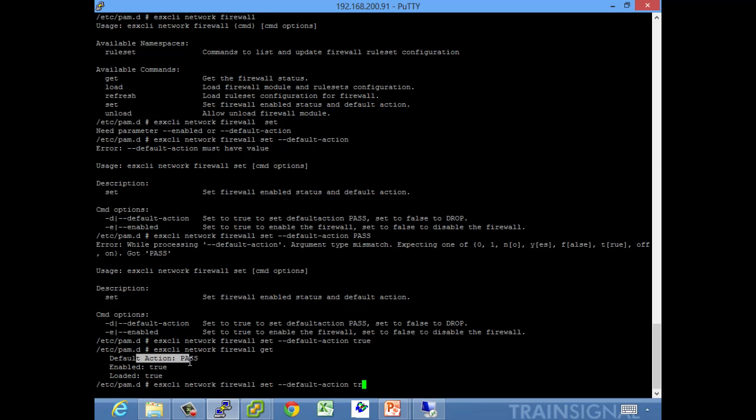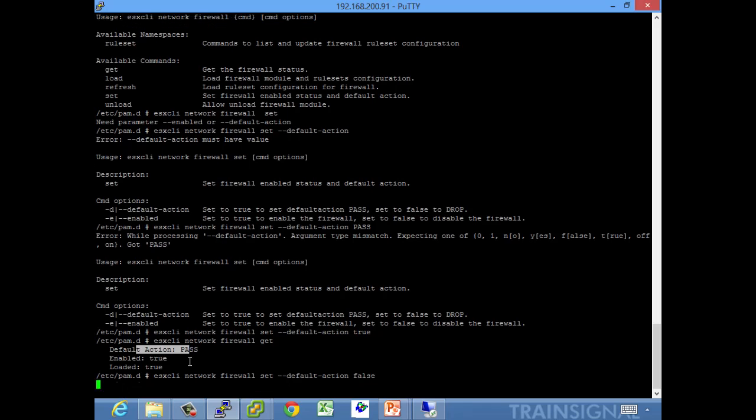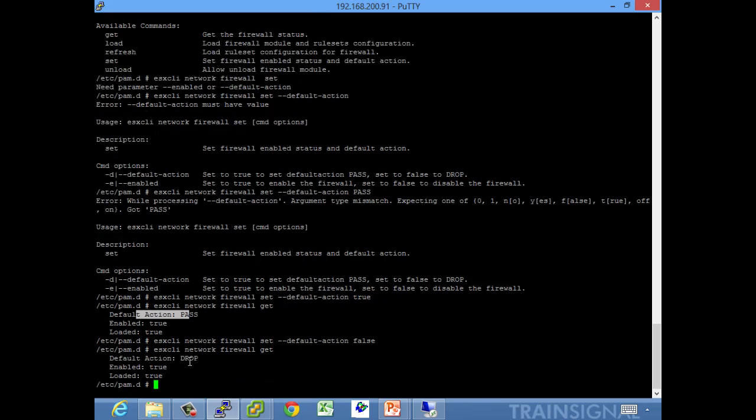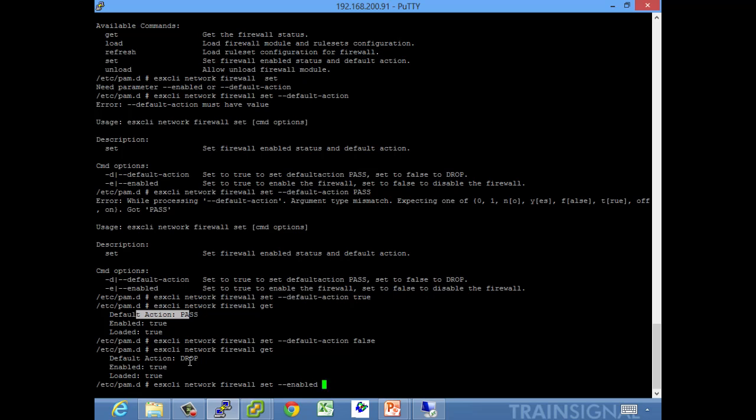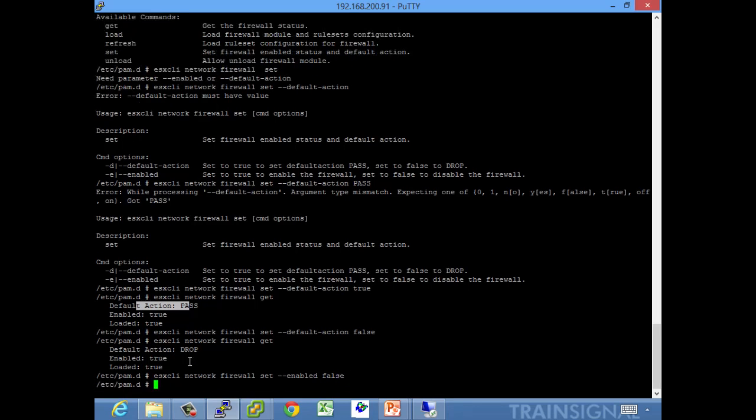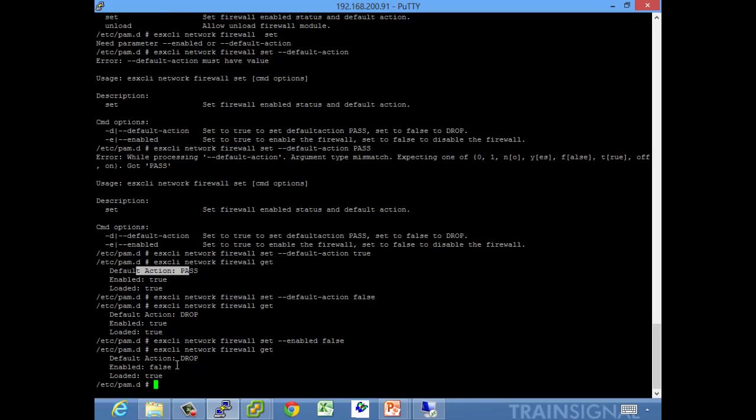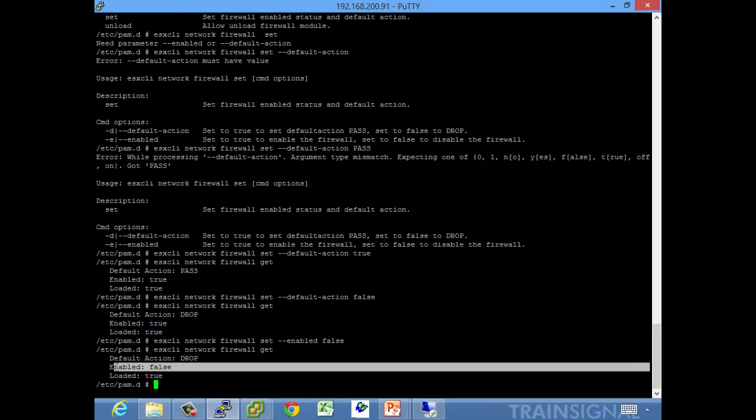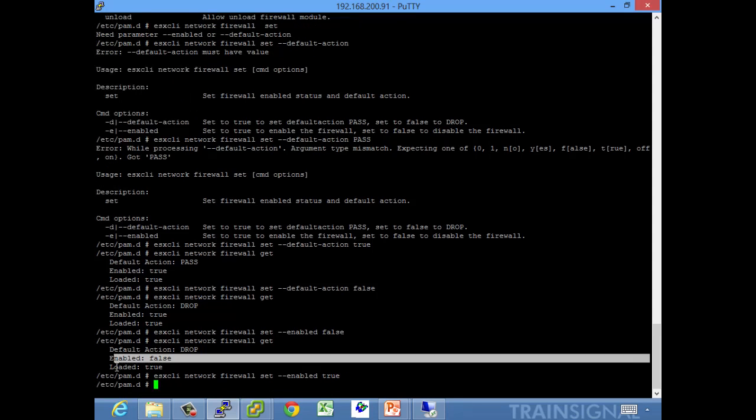Let me change that back to false, back to high security. Simple stuff. And then you can do dash dash enabled or dash e, and again you set that to true to enable, false, and we're now disabled. That's fairly simple. It's the default action that always gets me.